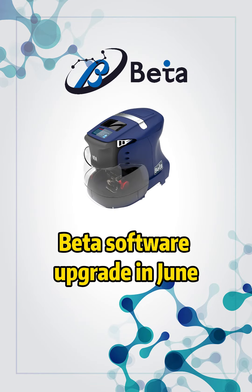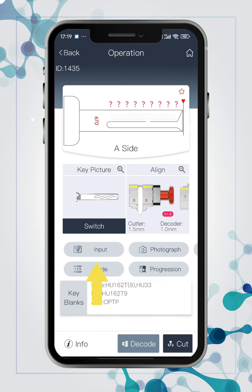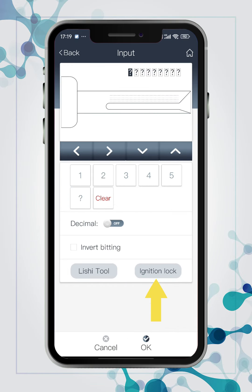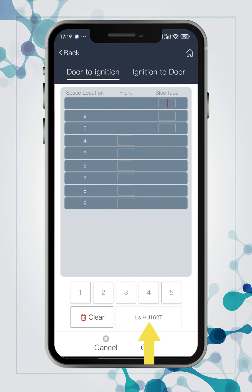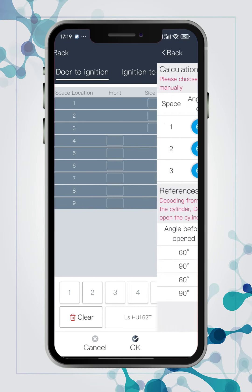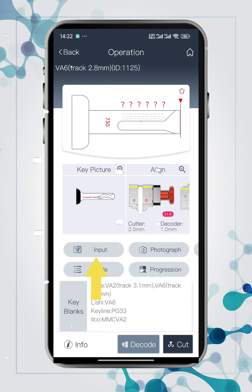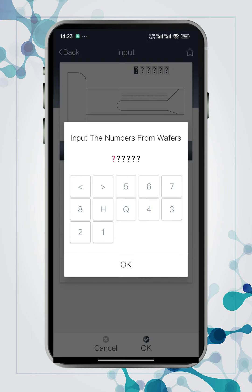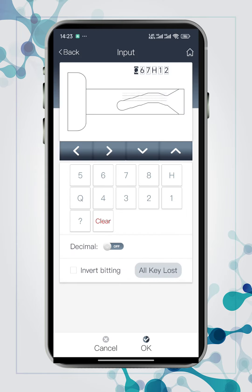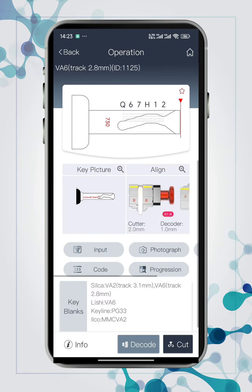Beta software upgrade in June. Add calculation instruction for side biddings of HU-162T. Improve the decoding of wafer VA-6 keys, and add an all key lost button to convert biddings automatically which are gotten from wafers.